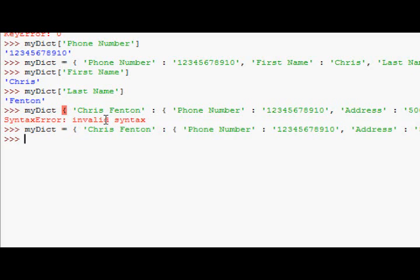there we go. Okay, so now, if I want to, if I look up Chris Fenton, let's just start off with that, if I look up one person in this.